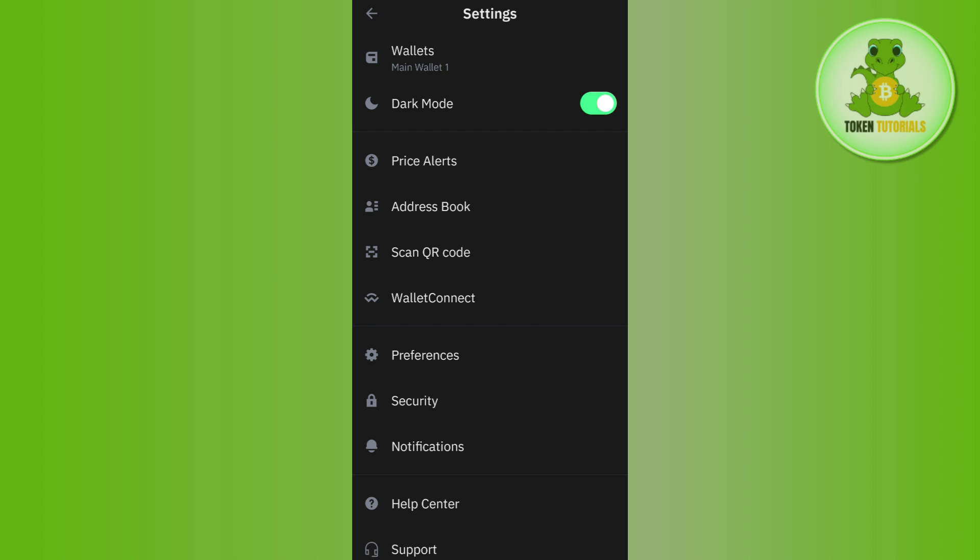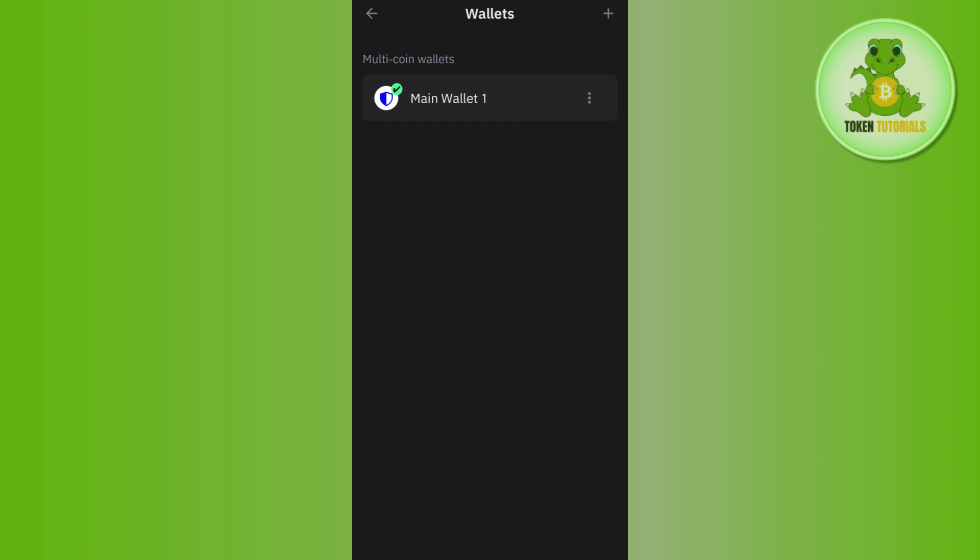Now once you have successfully logged in, you need to tap on this gear icon in the top left hand corner and then you need to tap on Wallets in the top. Once done, you will be redirected to this multi-coin wallets section.